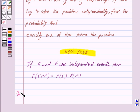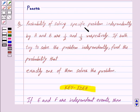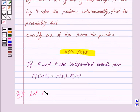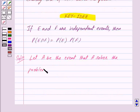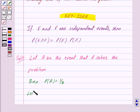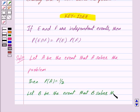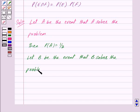Let us begin with the solution now. In the question we are given that probability of solving the specific problem independently by A and B are 1 upon 2 and 1 upon 3 respectively. So let A be the event that A solves the problem, then we have probability of A is equal to 1 upon 2. And let B be the event that B solves the problem, then we have probability of B is equal to 1 upon 3.